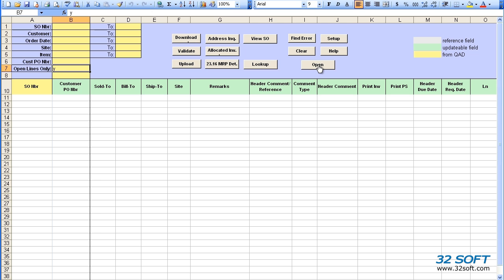We can also import sales orders from customers' structured files using the Open button. Clicking on the Open button allows us to browse and open a file from our customer. The loader will read the file and paste the data into the spreadsheet.